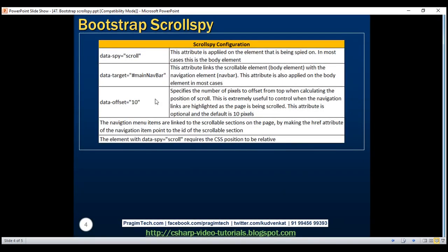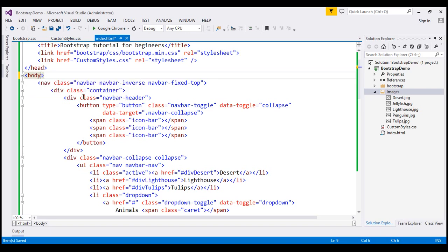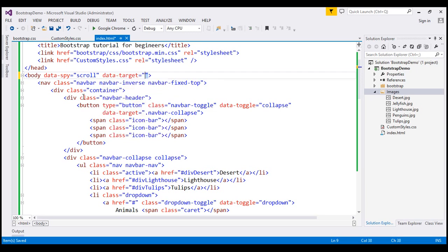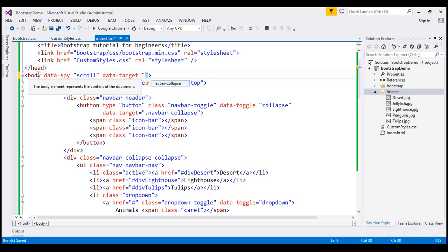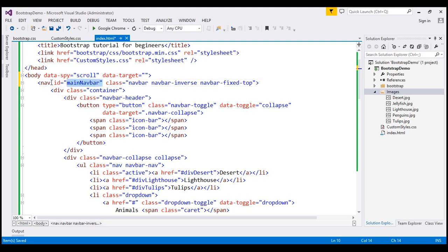The first attribute needed is data-spy, which is supplied on the element being spied on. In our example, we'll spy on the body element because it contains the images we scroll through, so we set data-spy='scroll'. We also add data-target to link the scrollable body element with the navbar. The navbar currently has no ID, so we give it the ID 'main-nav-bar', then set data-target='#main-nav-bar'.